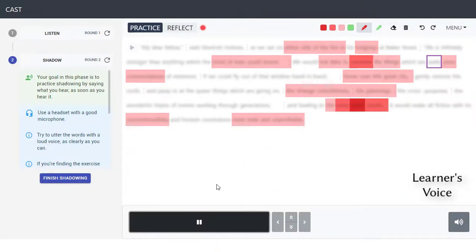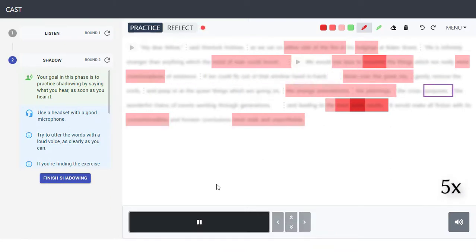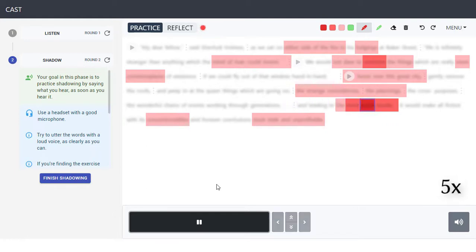CAST quietly records all shadowing attempts and embeds them into the transcript in a manner that makes comparisons with the text easy.